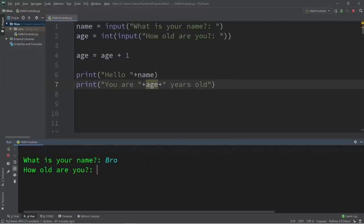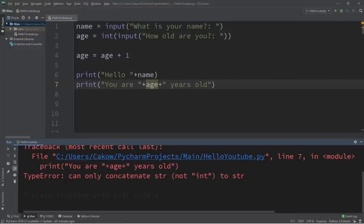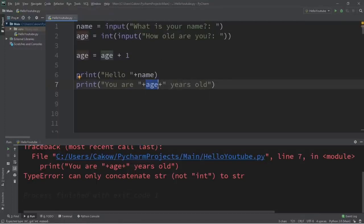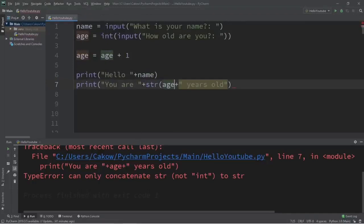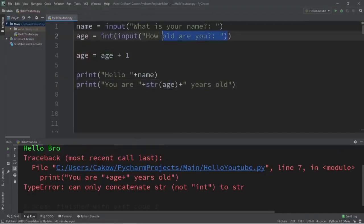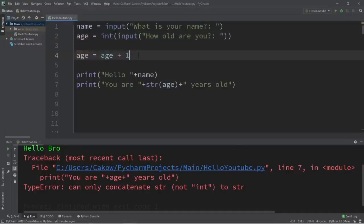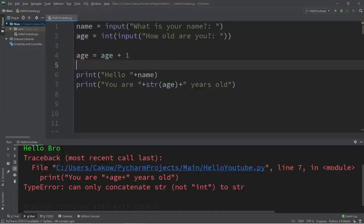We ran into a TypeError again: can only concatenate string to string. You cannot normally display a variable of the integer data type along with strings when doing string concatenation. We need to convert this variable back to the string data type. We'll cast it — surround our age variable with a cast. Here's what happens: we accept user input of the string data type, immediately cast it to integer so we can treat it as a number, then if we need to display it we convert it back to a string.